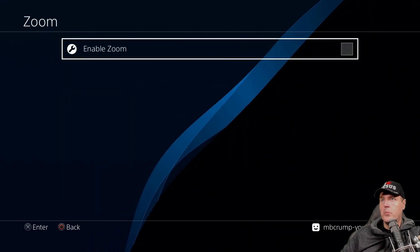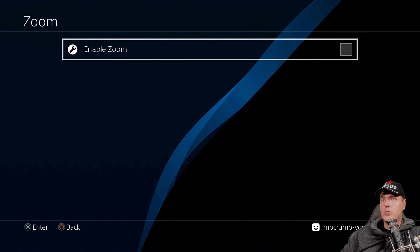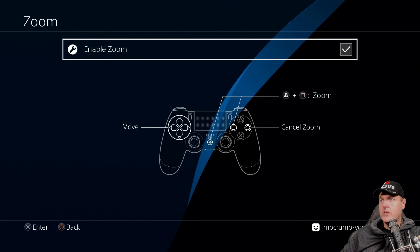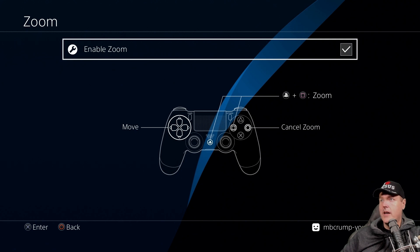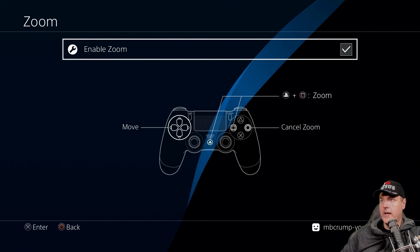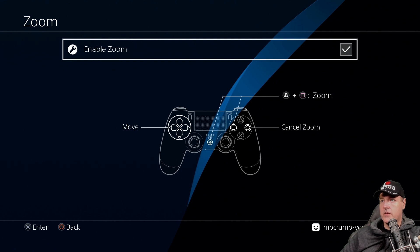And we'll begin with this one which is just called zoom. So let's enable the zoom. And it says right here that in order to zoom in and zoom out it's basically just pressing the PlayStation button plus square gives us a zoom or we can cancel out of that zoom by just pressing circle. We can move around with the d-pad so let's give this a shot.